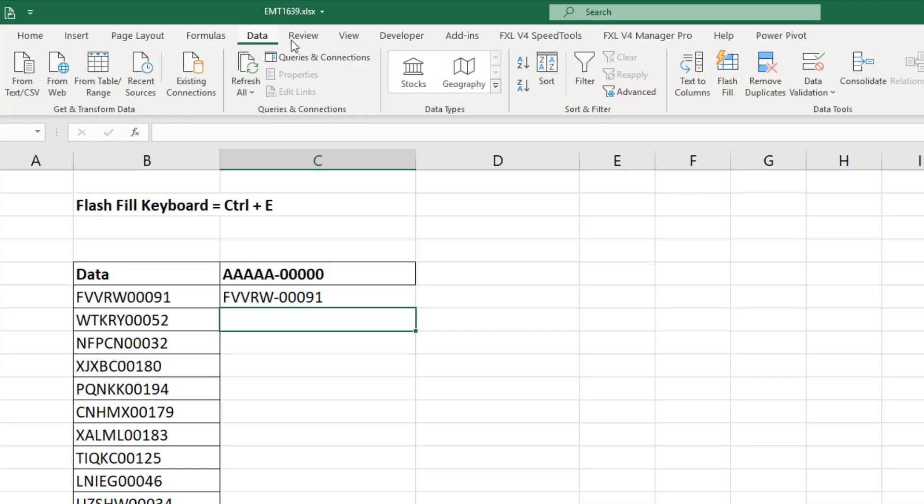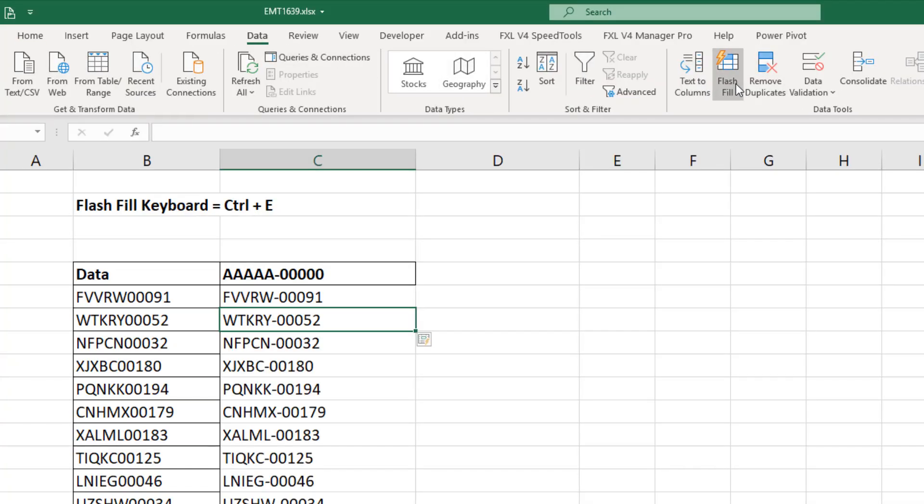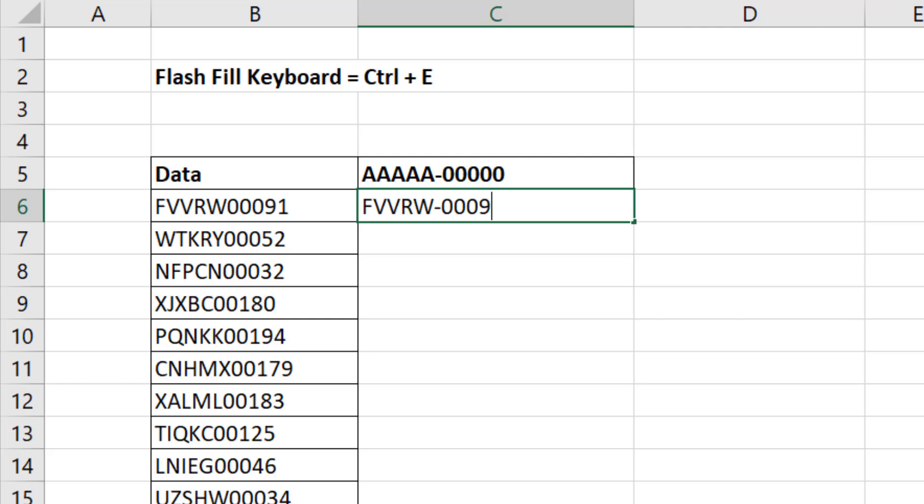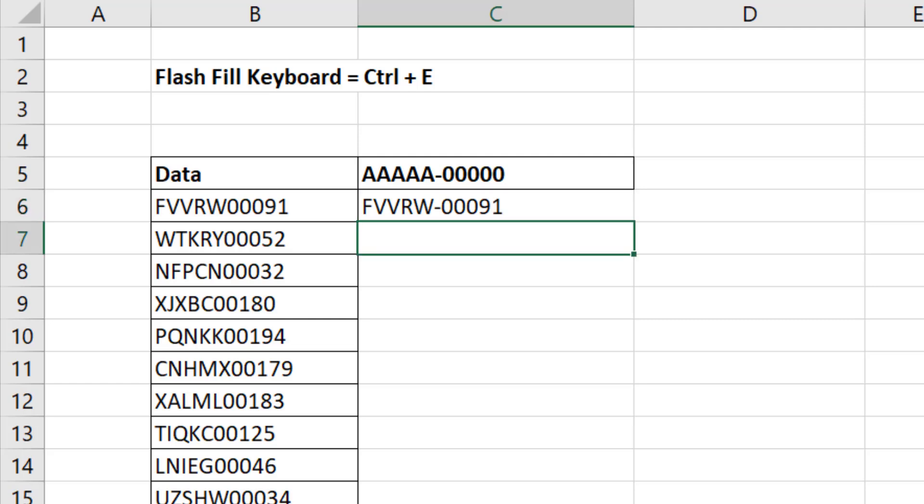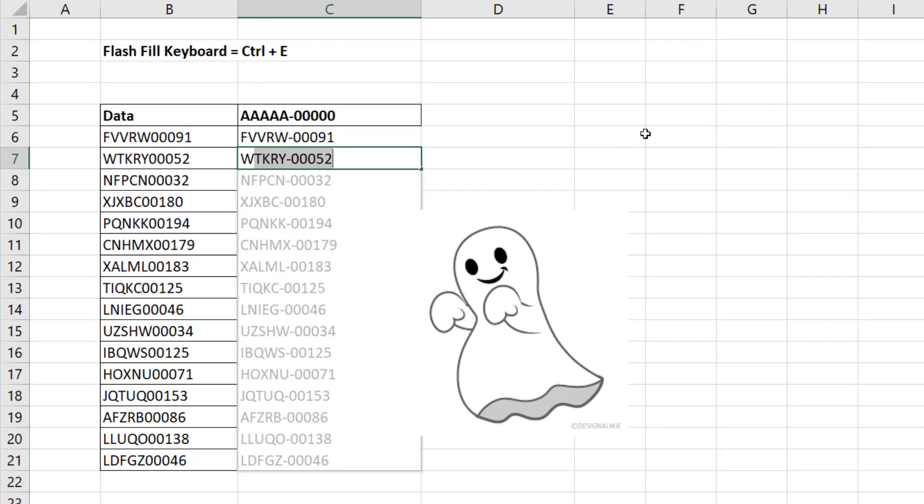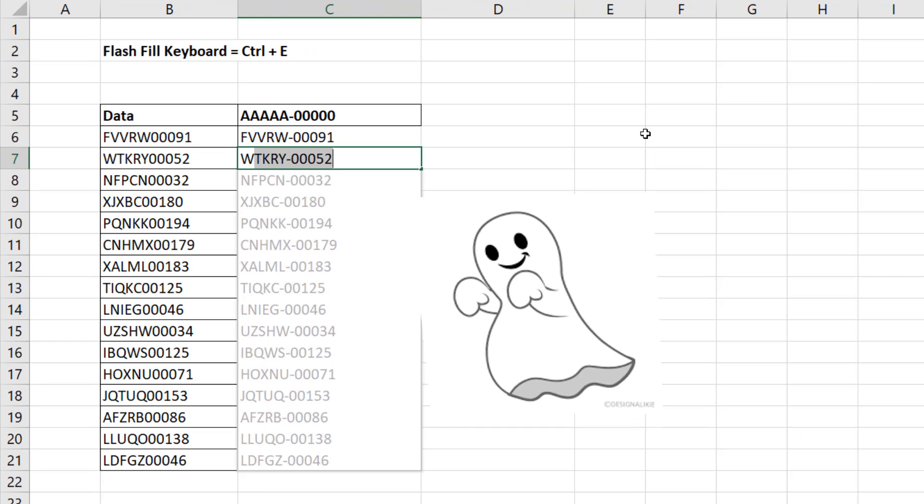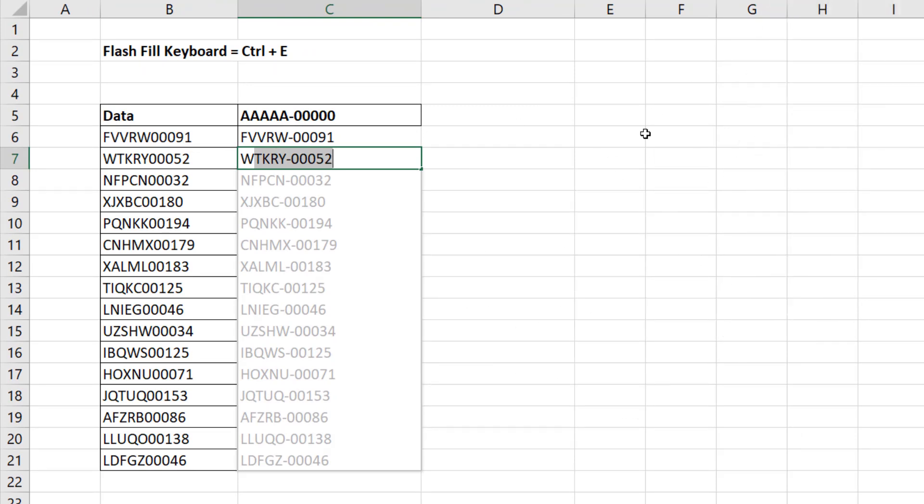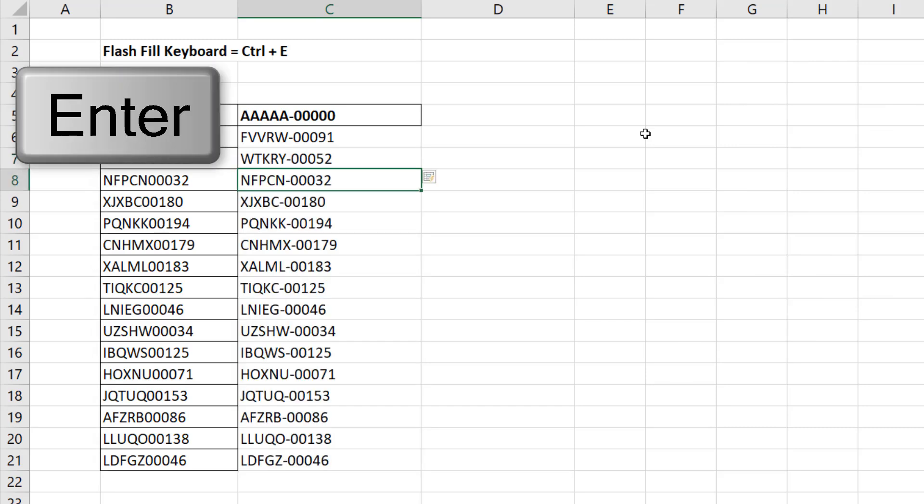I could also go up to Data, Flash Fill. I could also just type the first one, and when I hit Enter and start to type the second one, a list of ghost values appear. And if I want to accept it, I simply hit Enter.